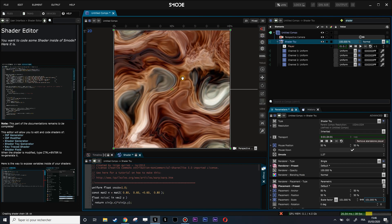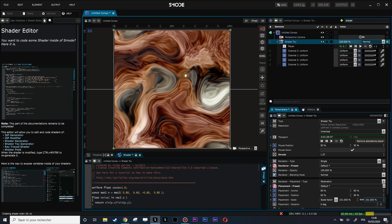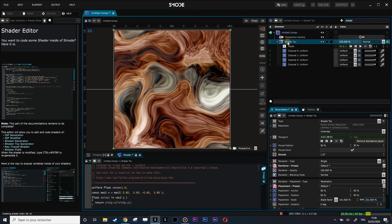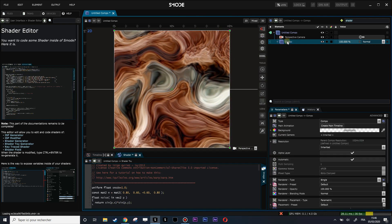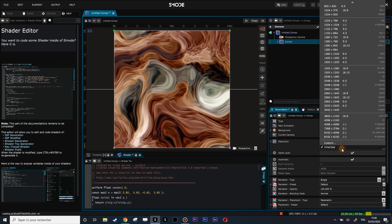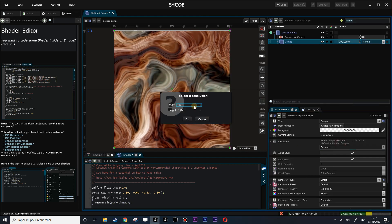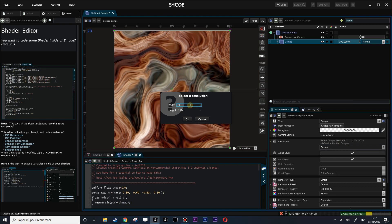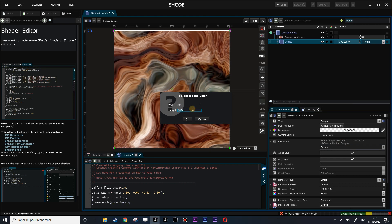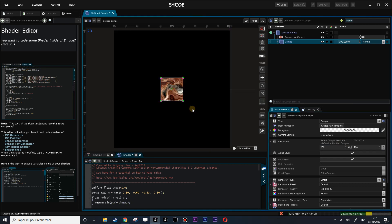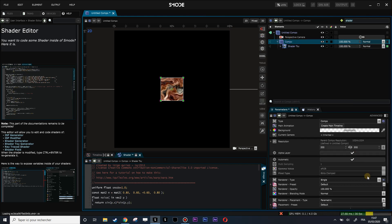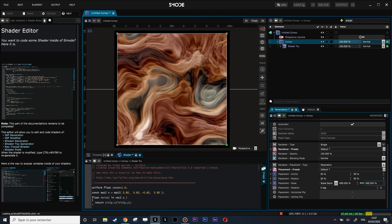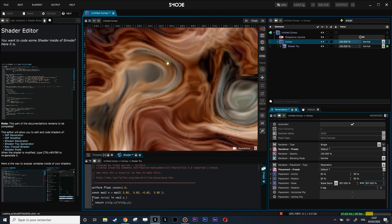What I need to do is put that into a composition and change the resolution of my composition. Let's put that at like 200 by 200. Then my ShaderToy takes the parent resolution, so now I can upscale my composition and my shader will remain in low resolution.